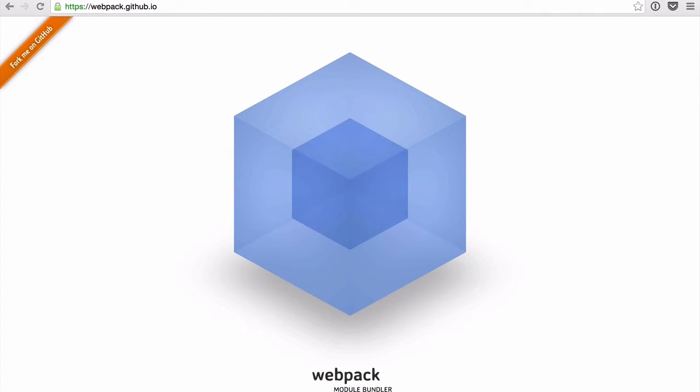That's where Webpack comes in. It's a general purpose tool that'll allow us to do that using the Babel loader. Enough talk, let's dive in.